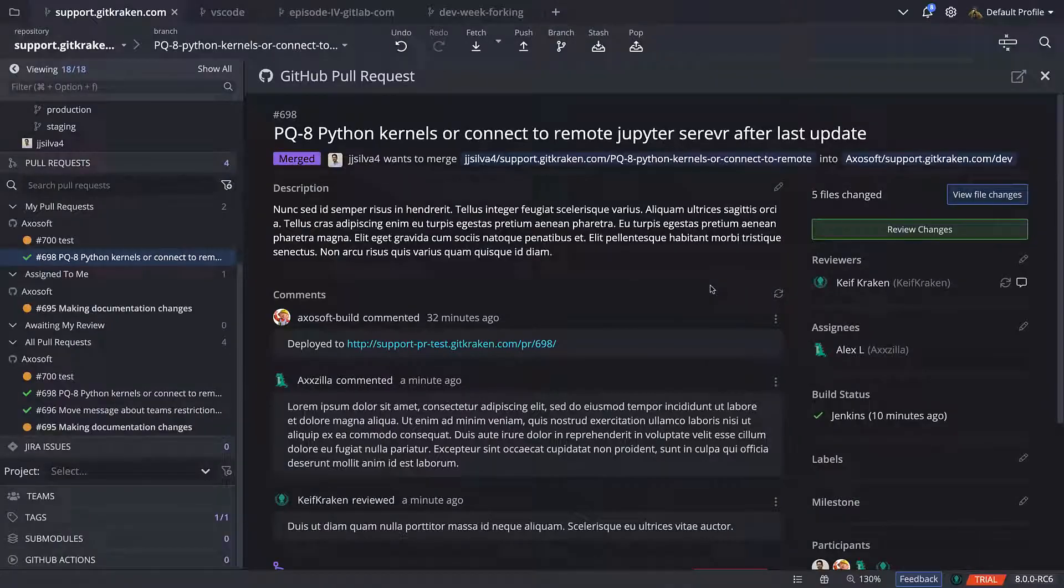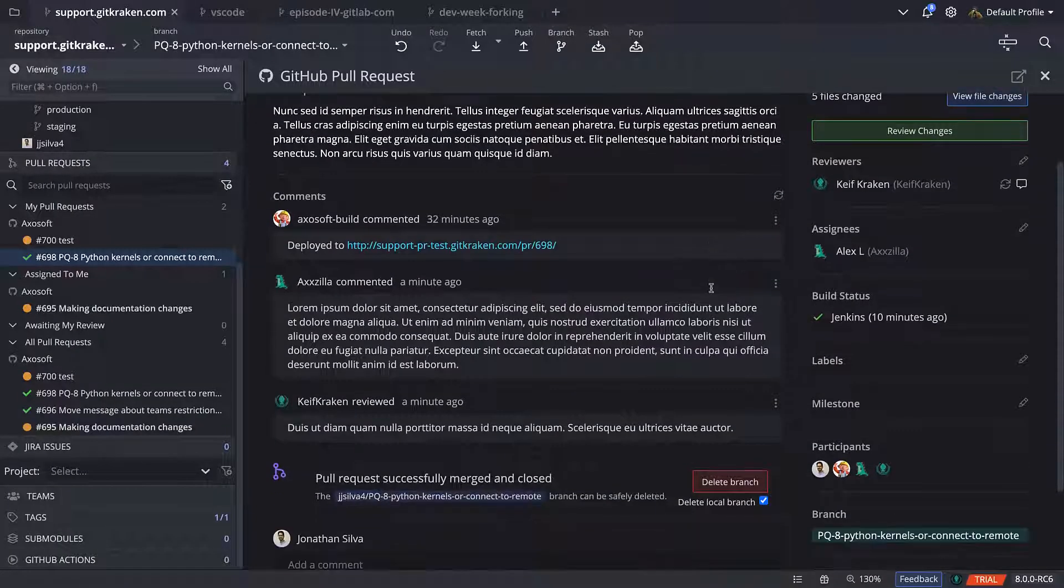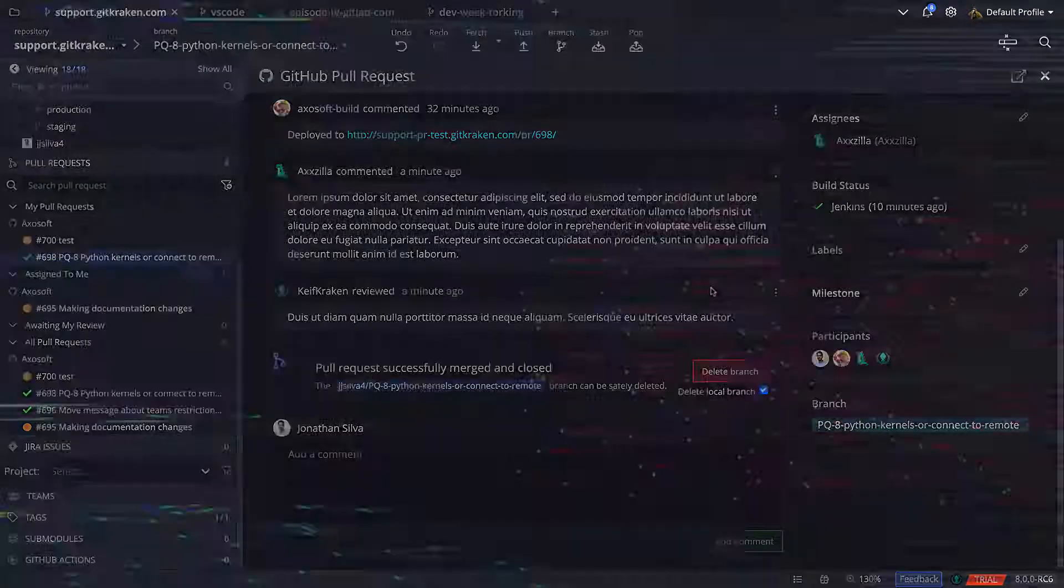Okay, it looks like my pull request has been approved and my reviewer has merged the branch into dev. Looks like it's time to start my next feature branch.